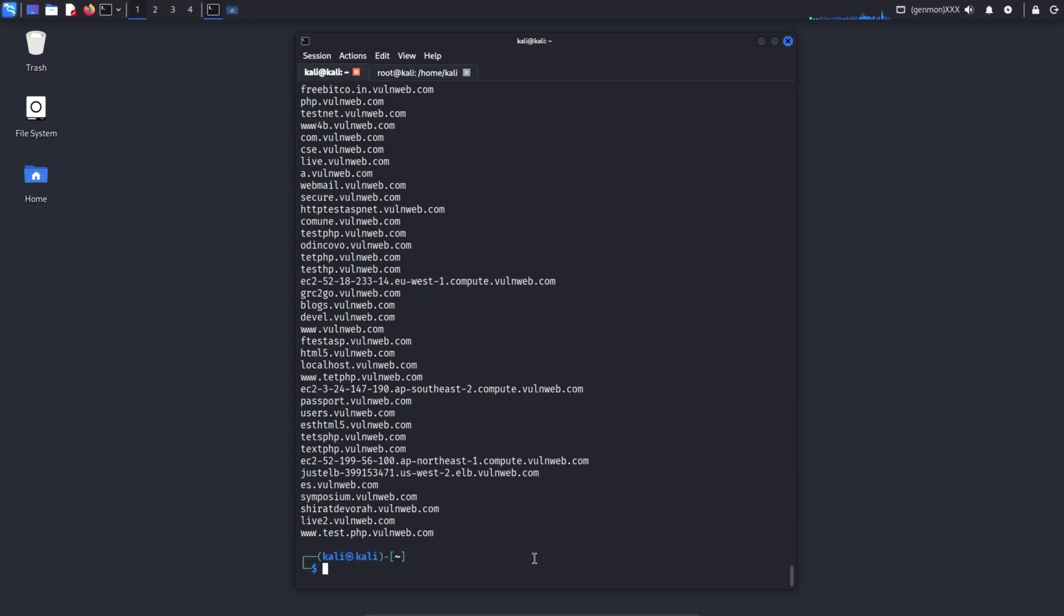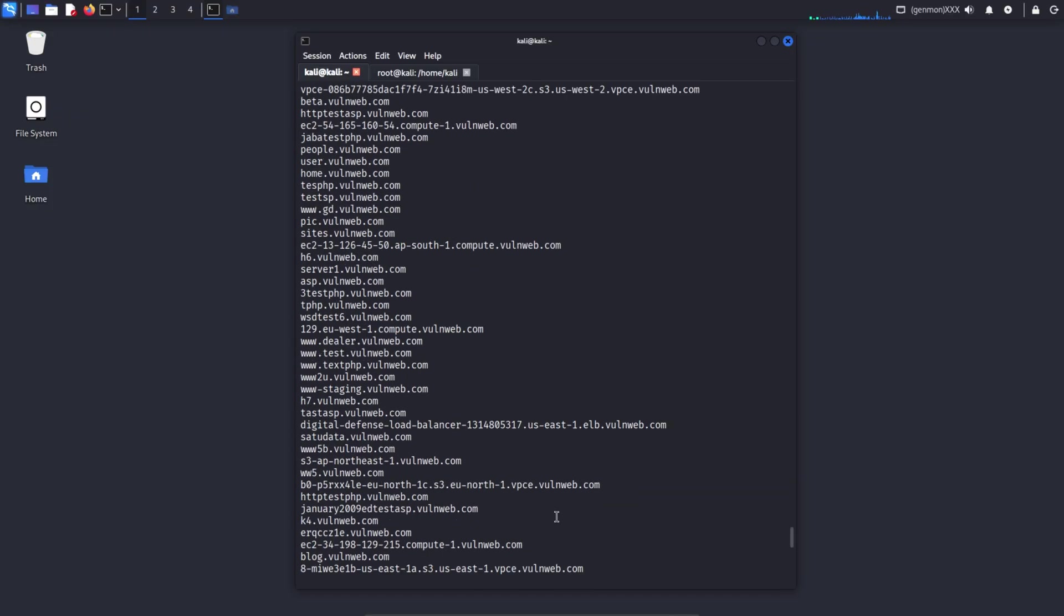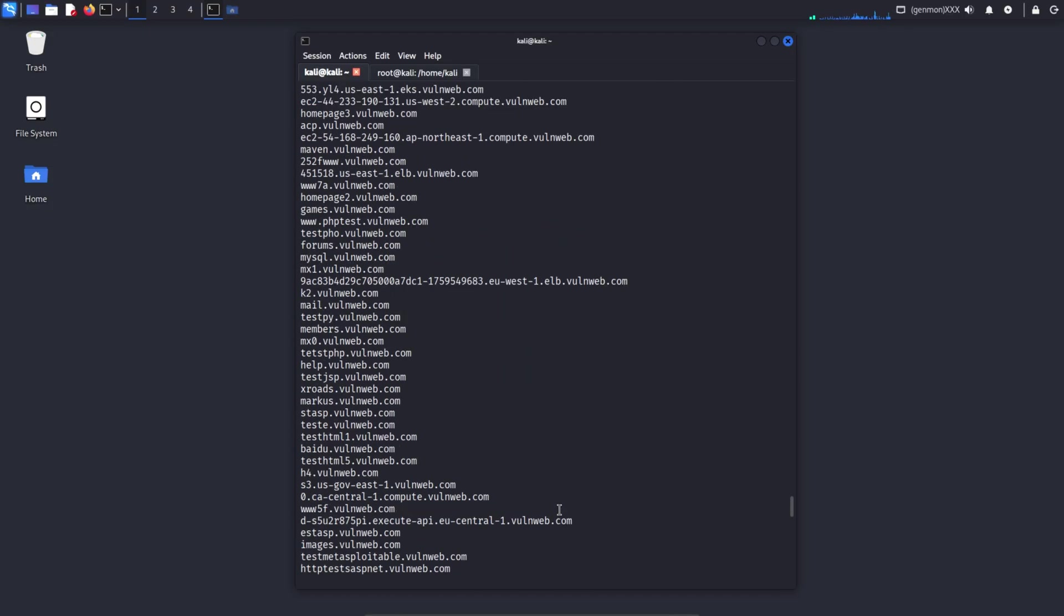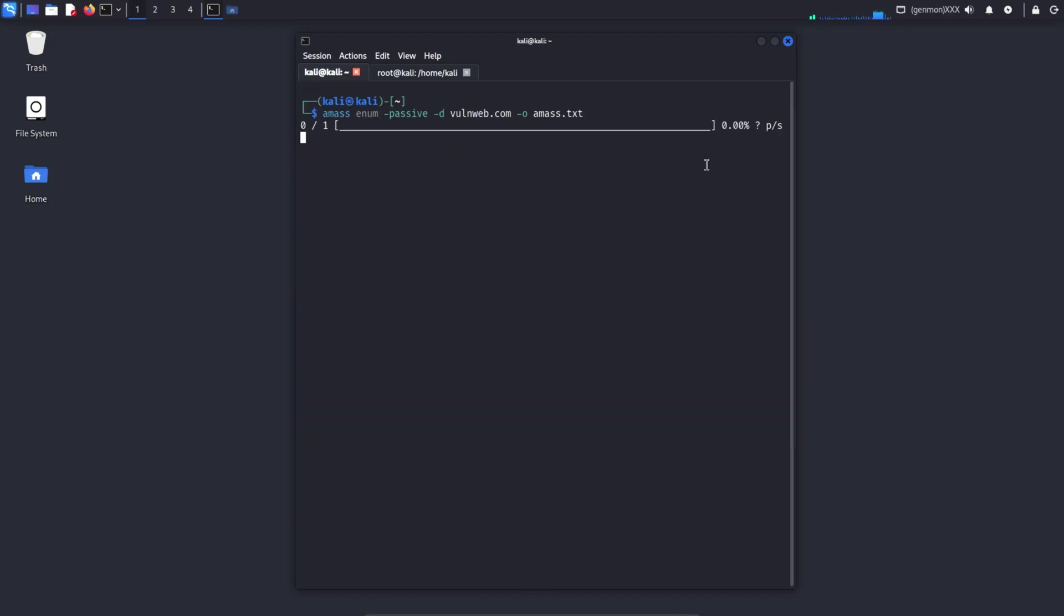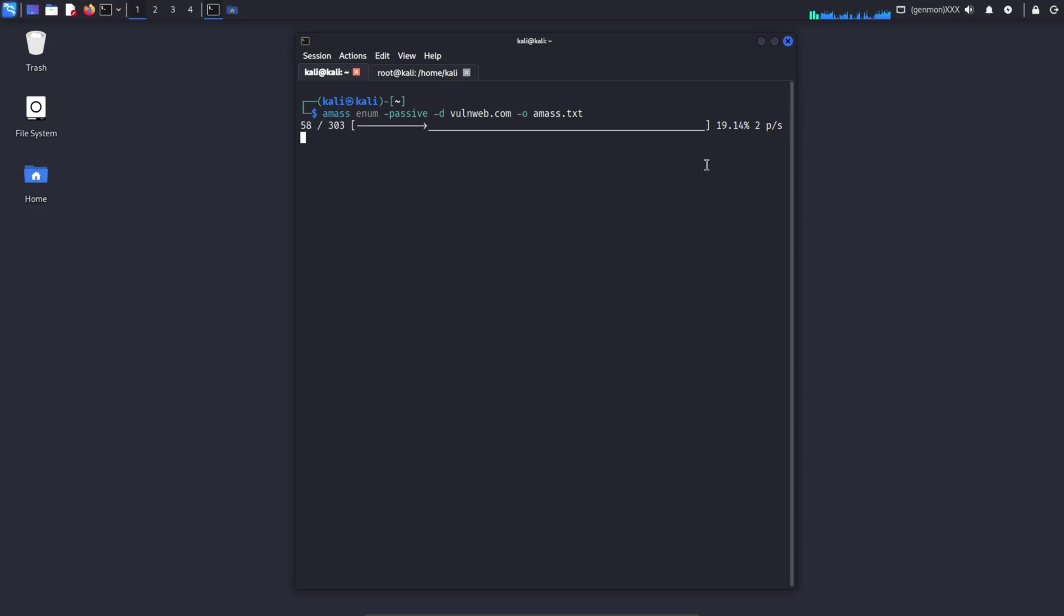I'll show you how to use this list to find vulnerable subdomains step by step. Amass tool can also be used to passively discover subdomains associated with a target domain and save the results into a text file. Amass is very powerful, but it usually takes a long time to complete its process.